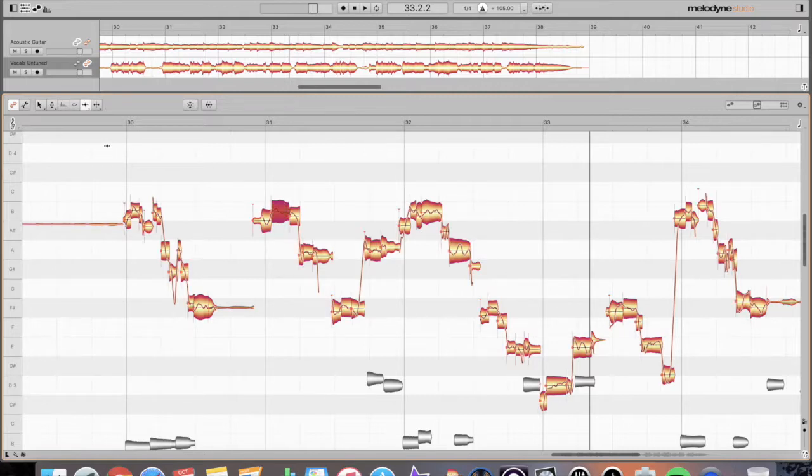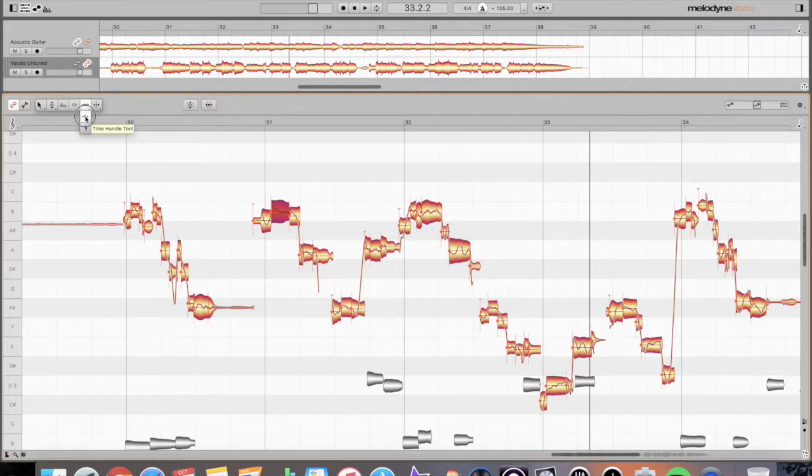So we do have a few different timing tools in Melodyne. We have the normal time tool, we have a time handle tool, and we have the attack speed tool.